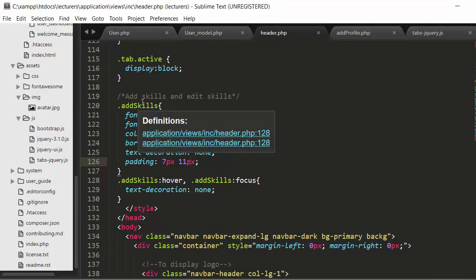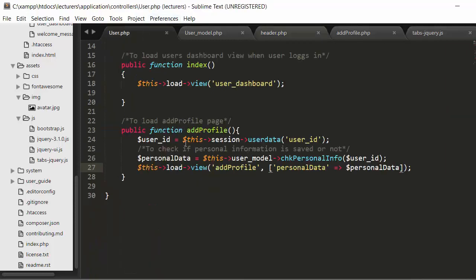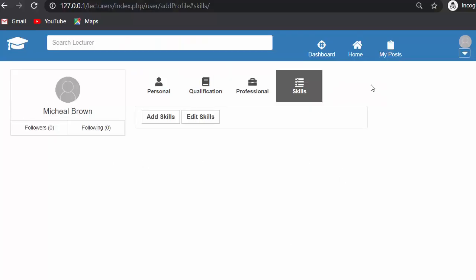So this is what we had written - both HTML, jQuery and PHP code for this add profile file and page. In the next video we will come up with developing further functionality.